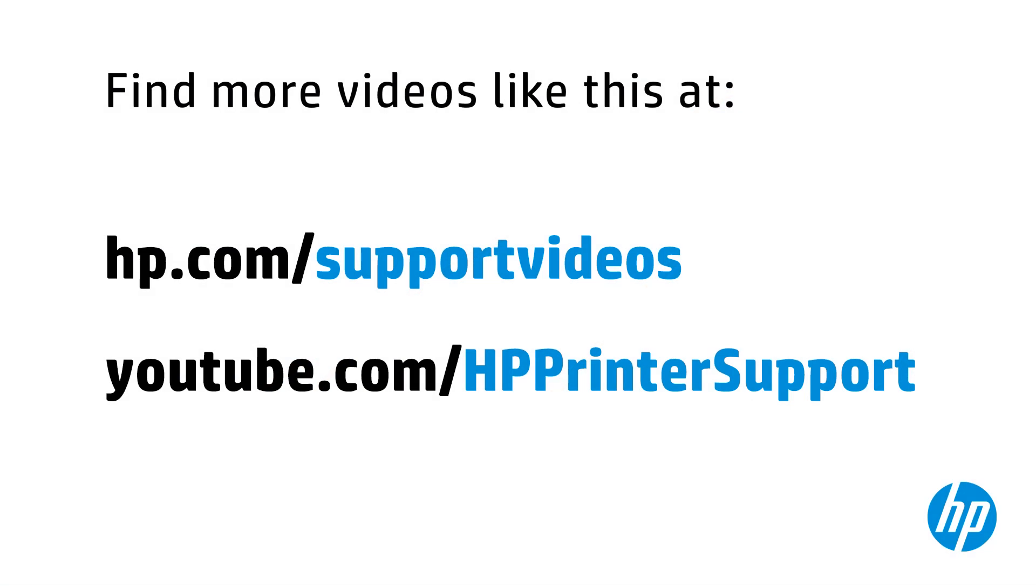You can find additional helpful videos at hp.com/supportvideos and on our YouTube channel, youtube.com/HPPrinterSupport.